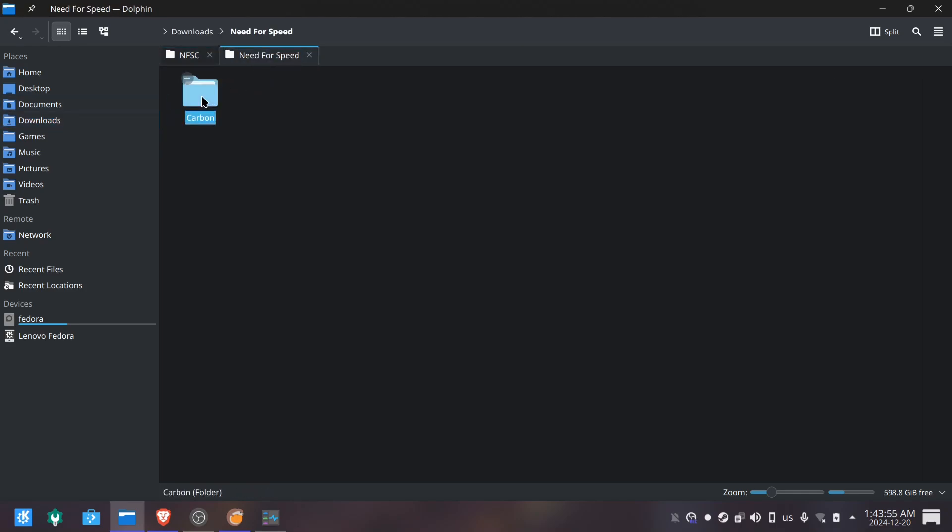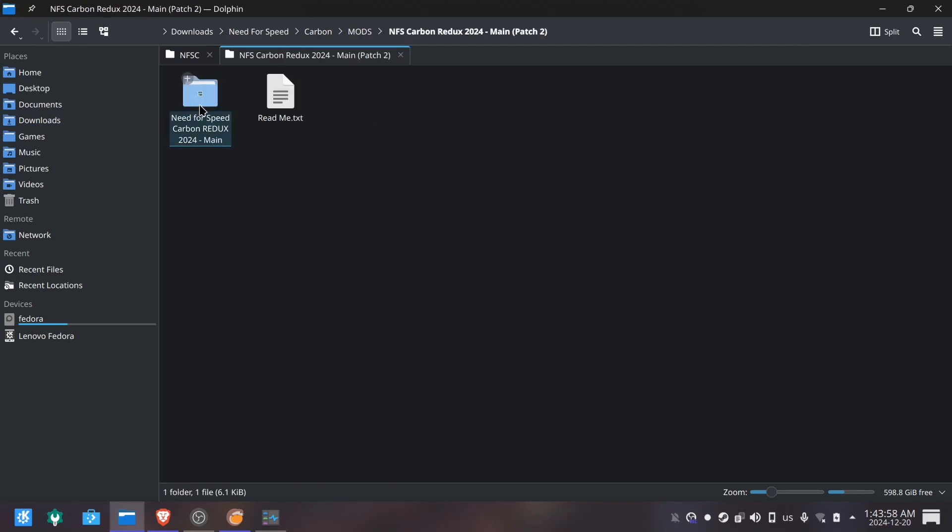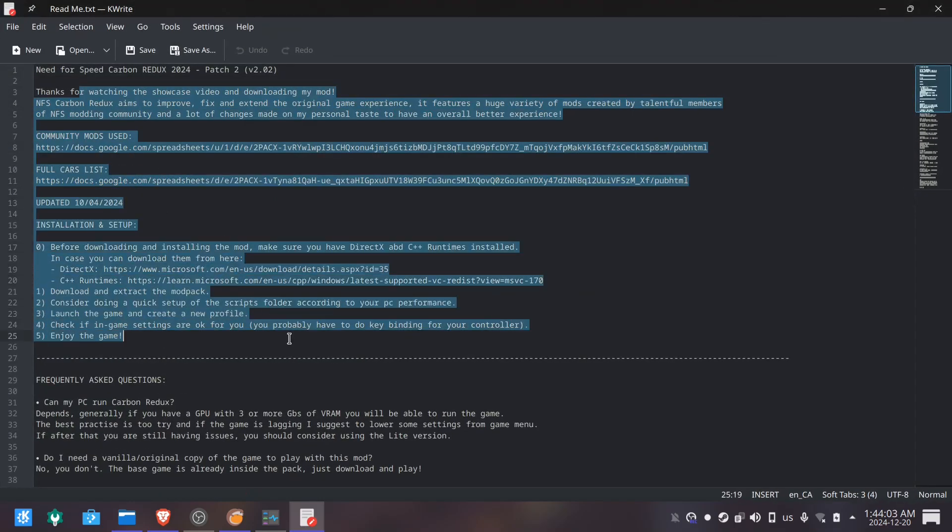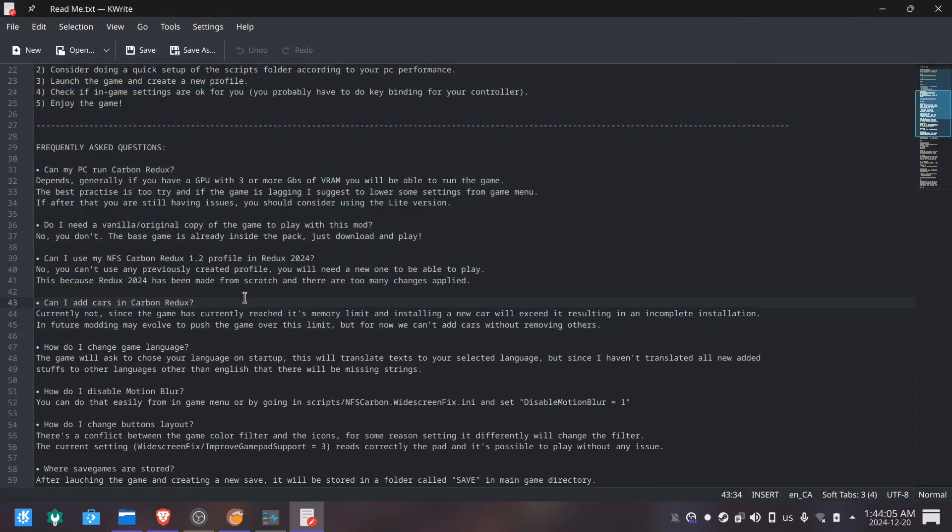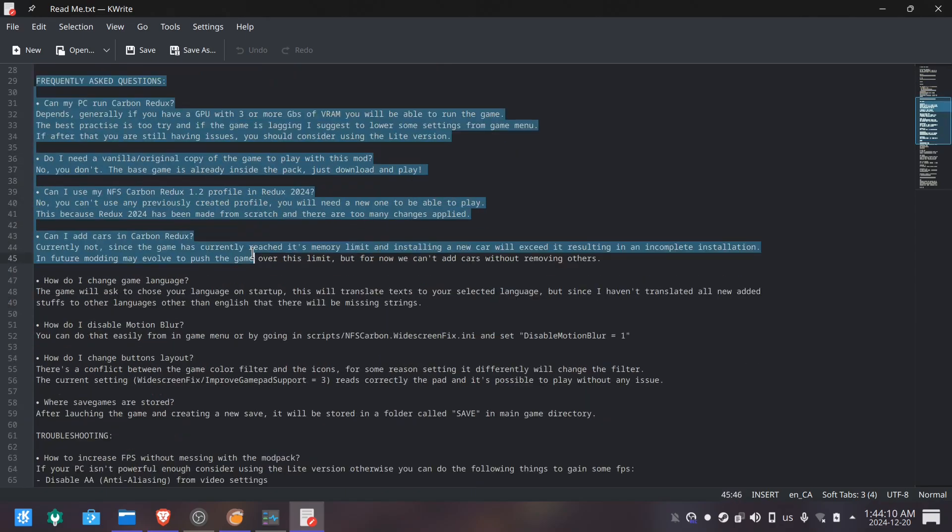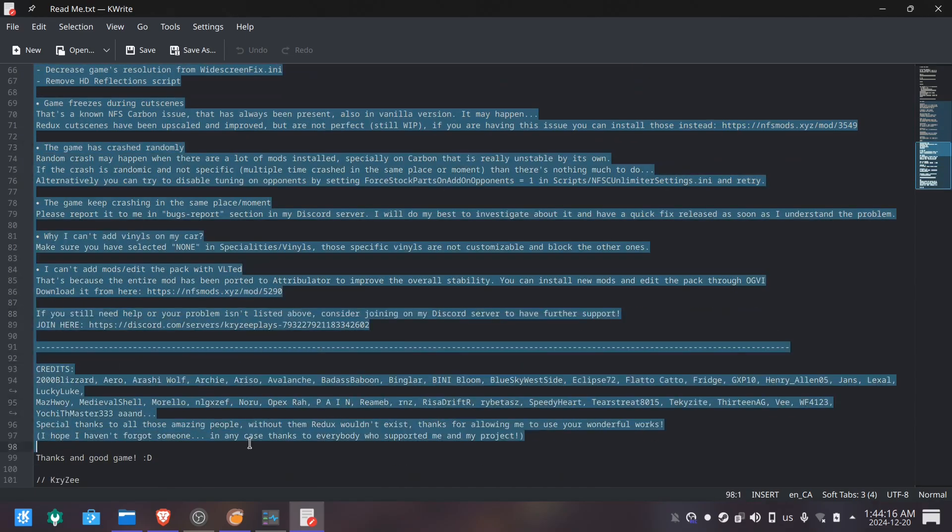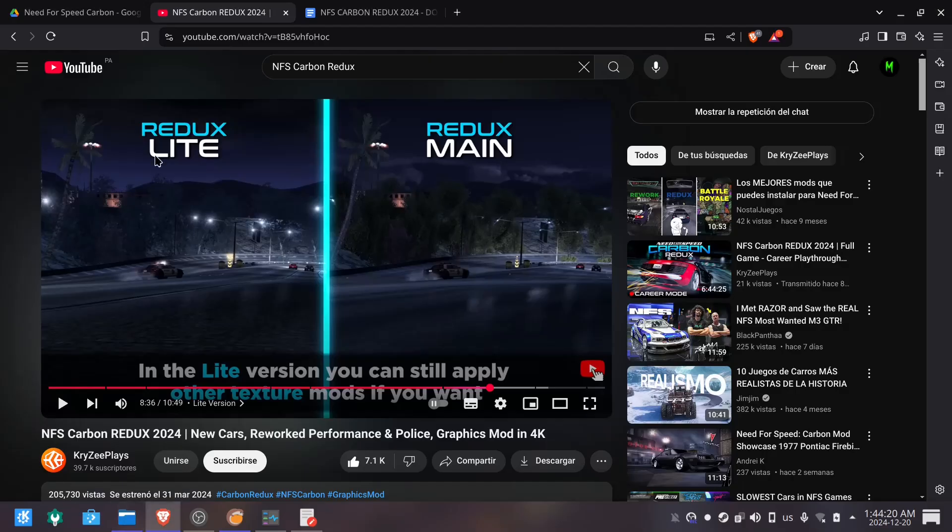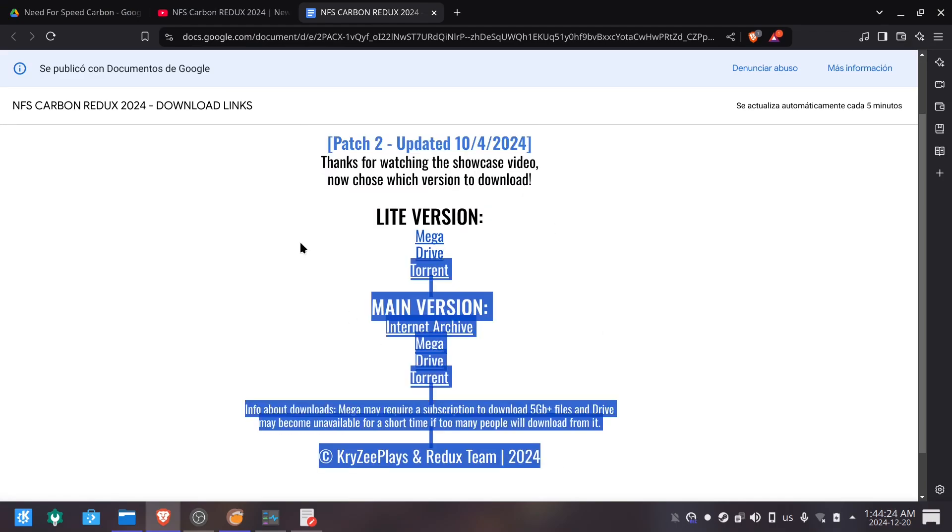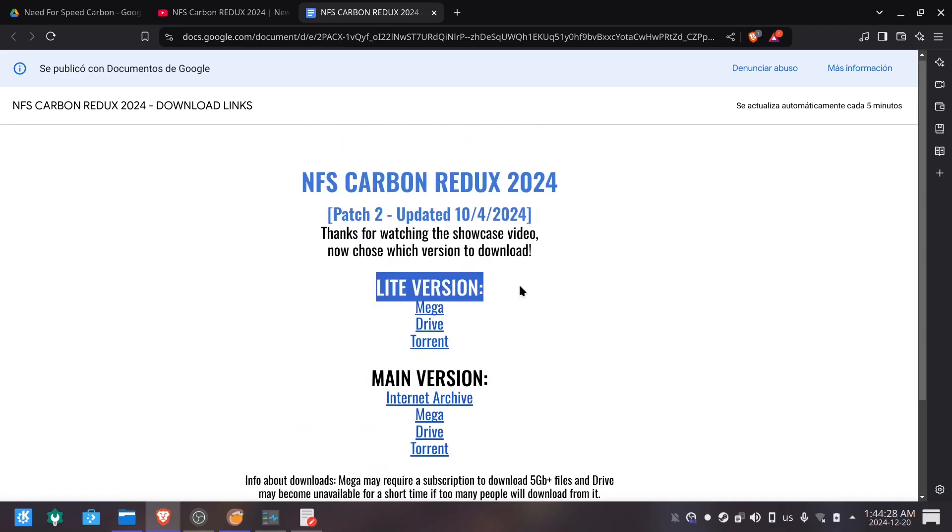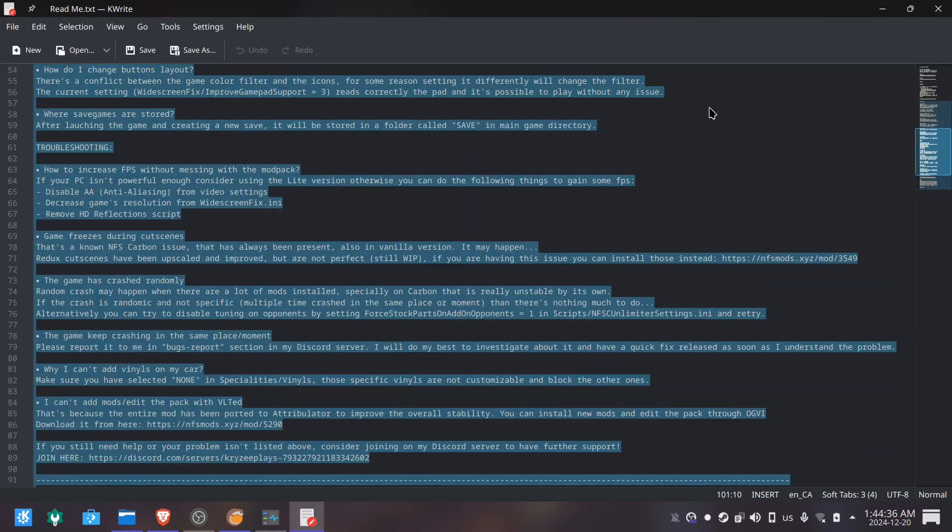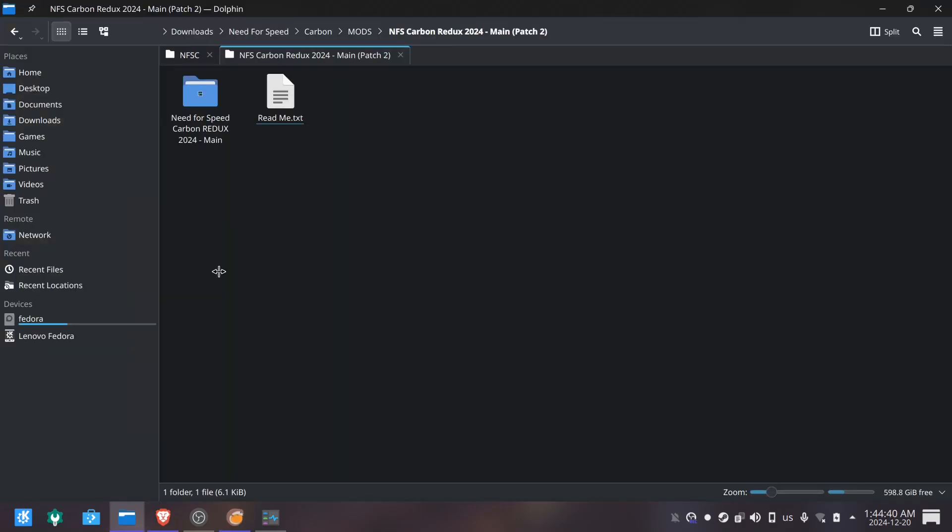Now we are going to install specifically the Redux mod. You should also read the readme file if you are interested in doing modifications to the mod configuration, but I'll be leaving everything by default for now. Remember that by doing the Redux installation you cannot go back to the default game installation and you would have to install it again or replace the NFSC folder with the original if you didn't delete it. But the game saves can be corrupted switching between the modded and the base game.